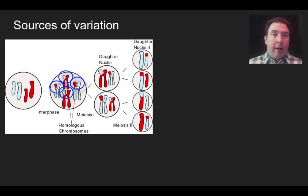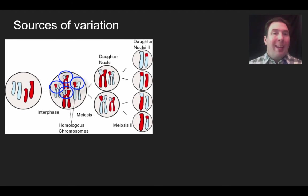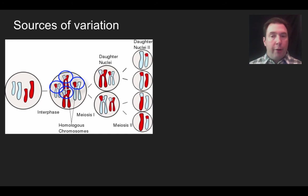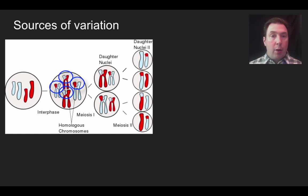Another form of variation is the synapsis or crossing over that occurs. Little pieces of the red chromosome are exchanged with little pieces of the blue chromosome, producing brand new chromosomes and shuffling genes. This increases genetic variation. Crossing over doesn't occur in the same location every time, and it doesn't have to occur at all — so whether or where crossing over occurs is another important source of variation.